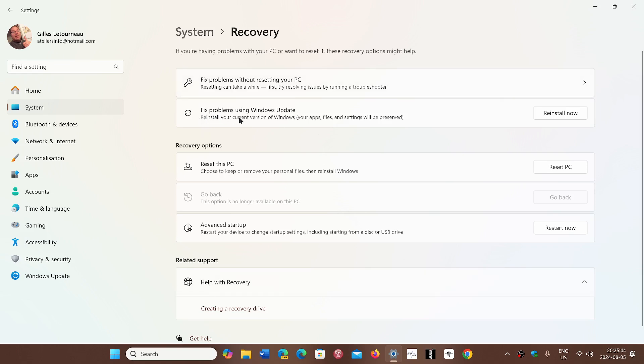Reinstall your current version of Windows — your apps, files, and settings will be preserved. So you click the Reinstall Now button and follow the instructions.